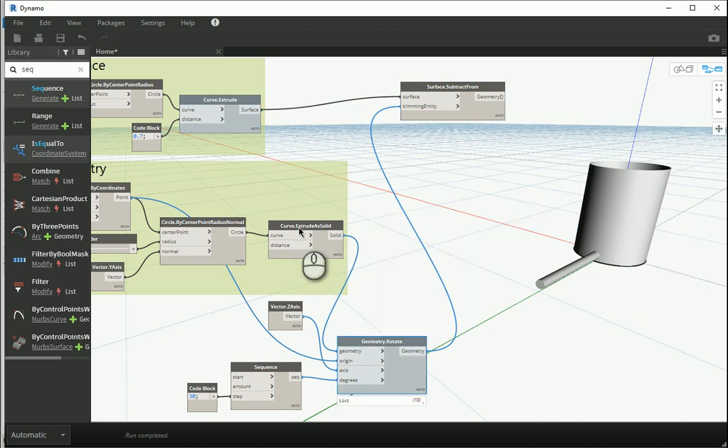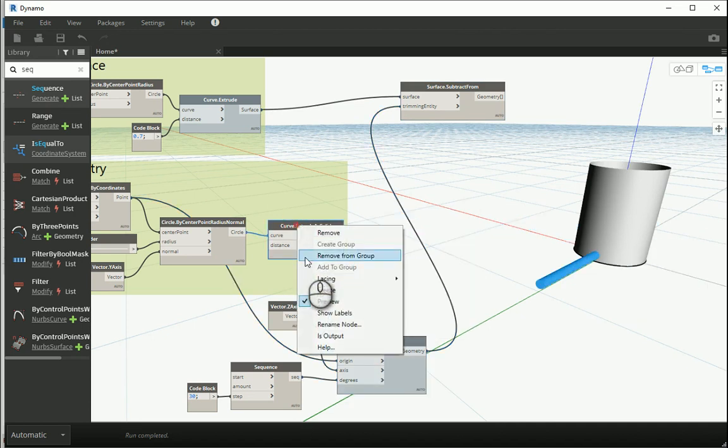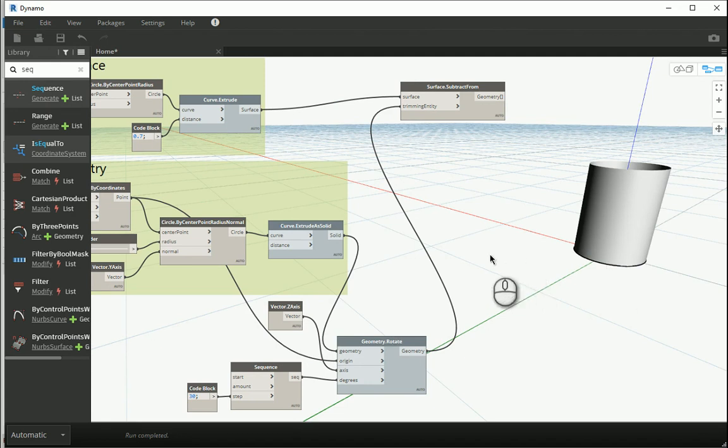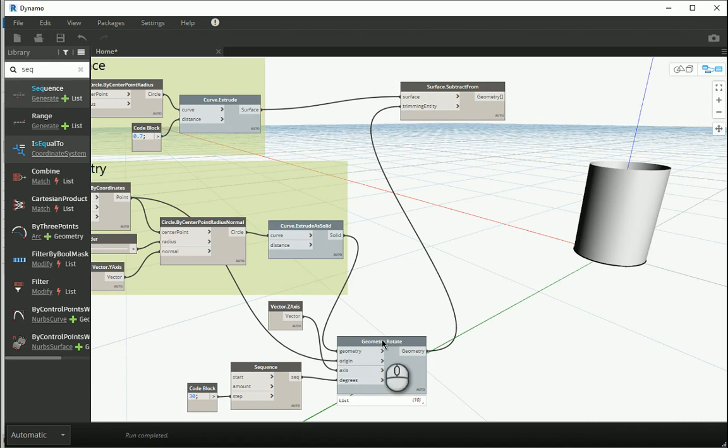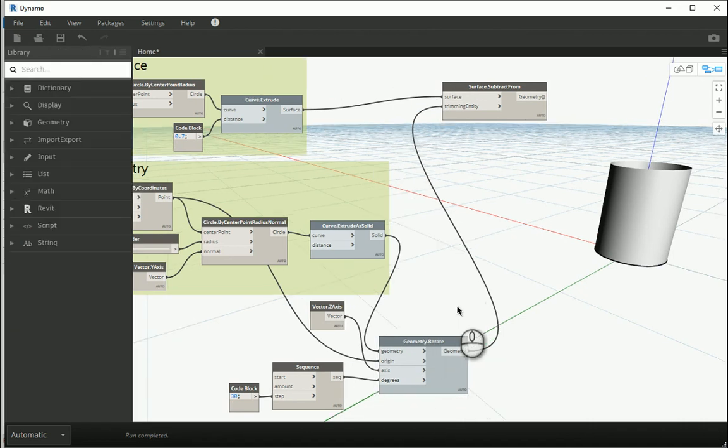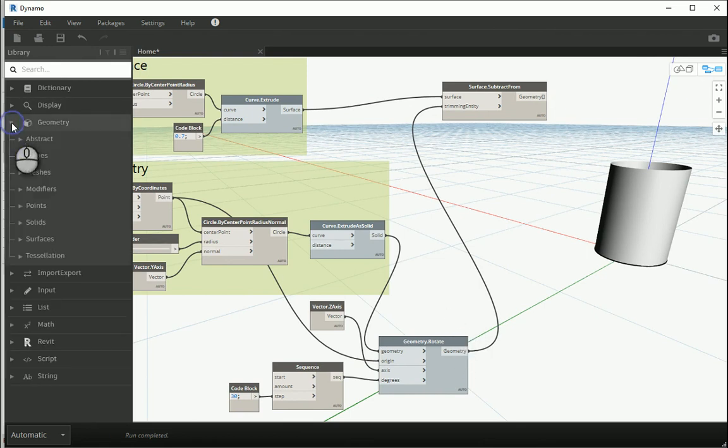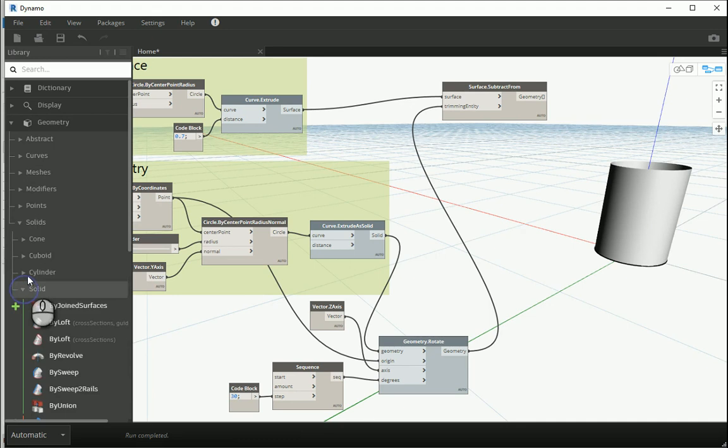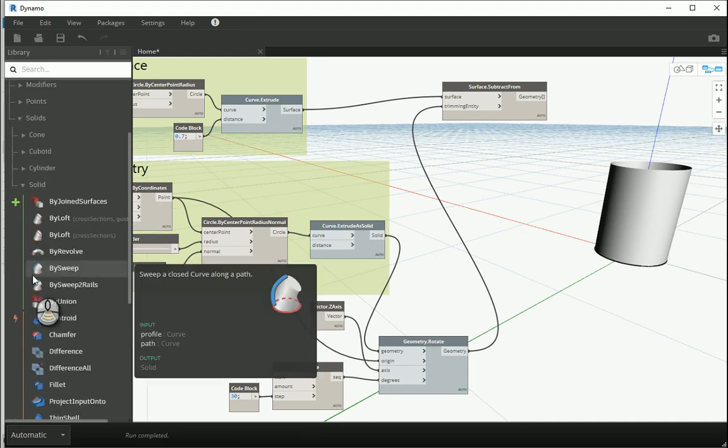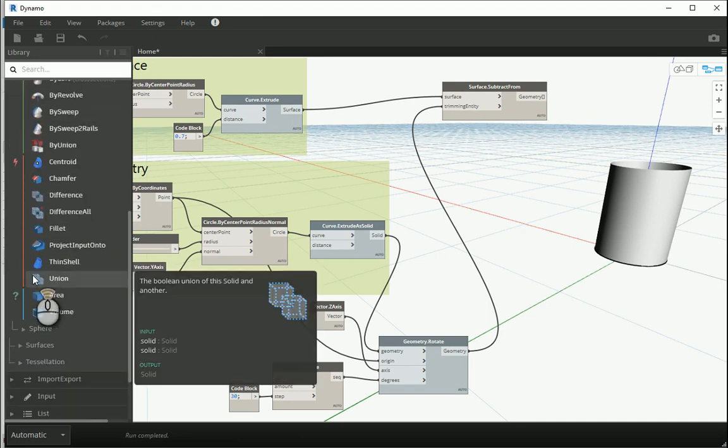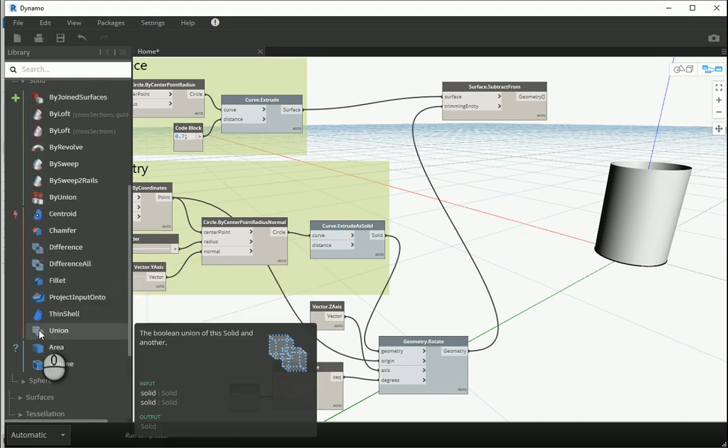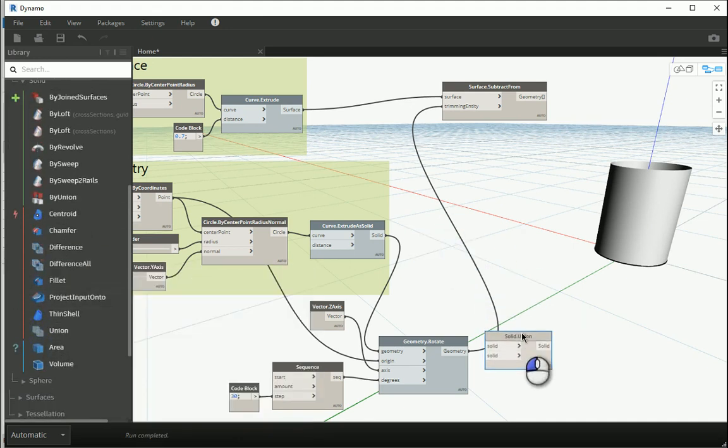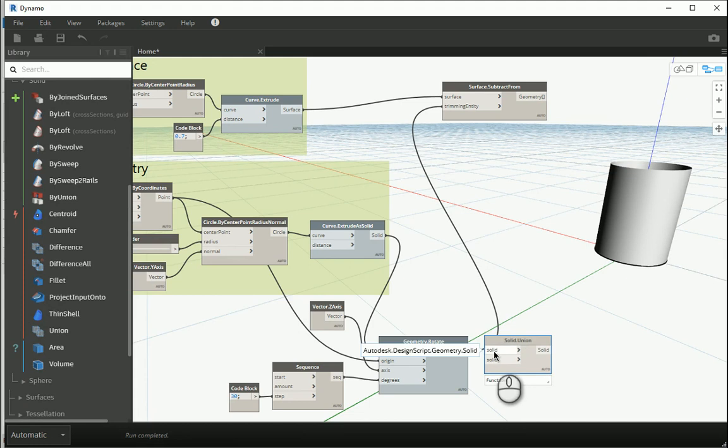You see that nothing happened. The reason is actually this accepts surface and this accepts solids, but here we have a list of solids. So we have 10 solids actually. There's an easy solution for that. I can go to geometry, solids, solid, and I want to go with union to make one single geometry out of all the solids.